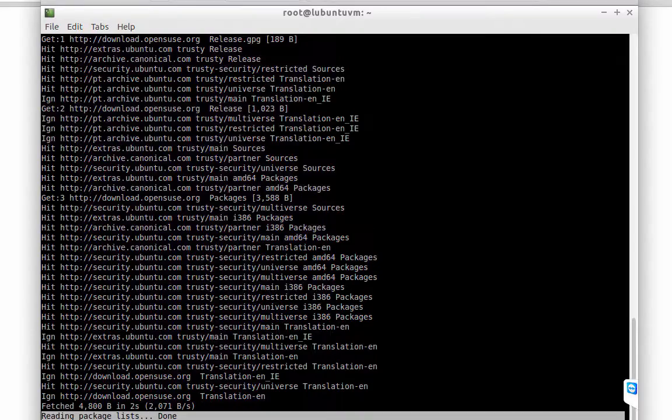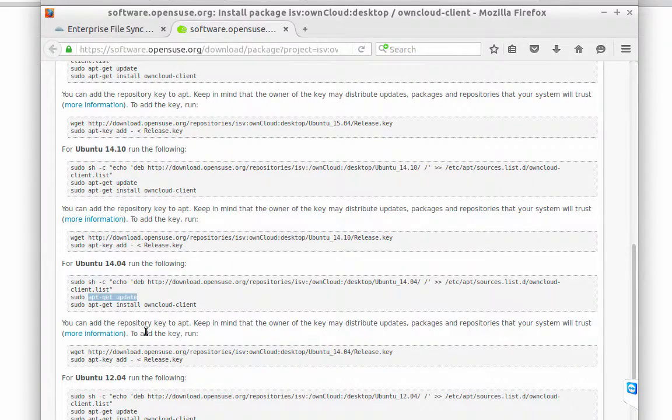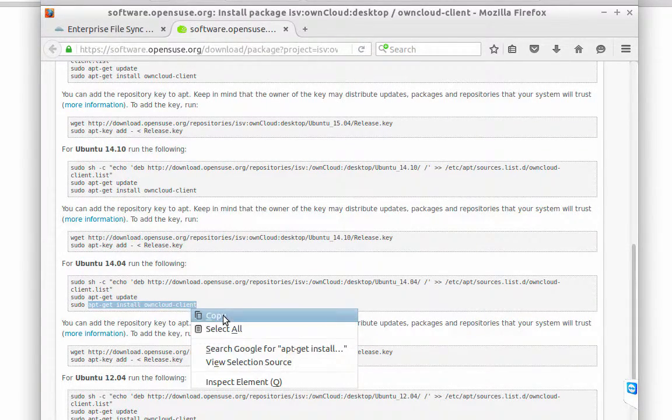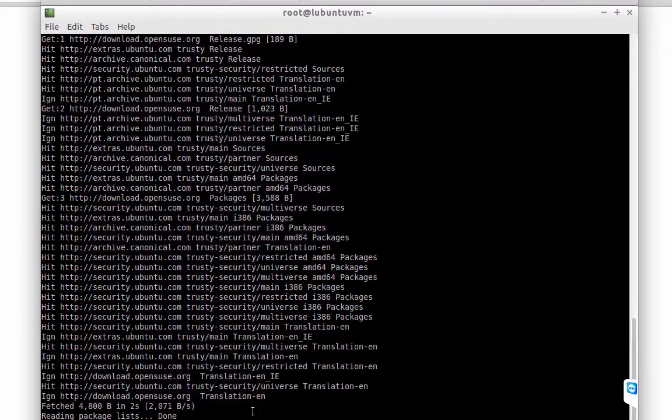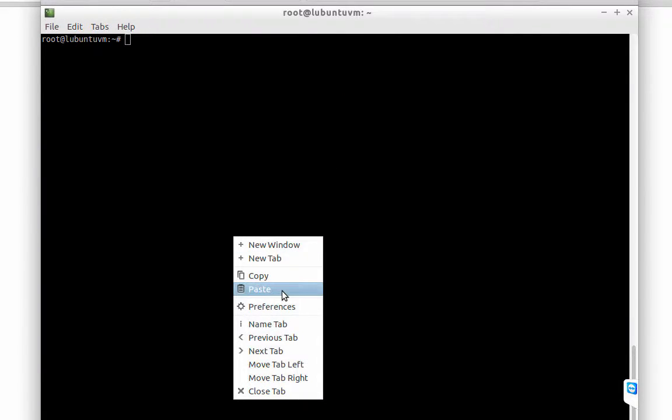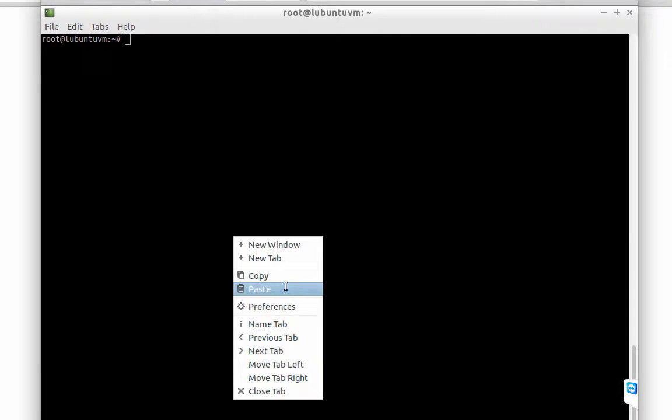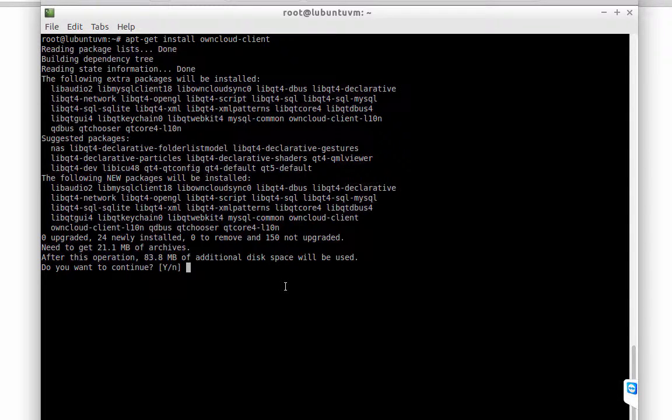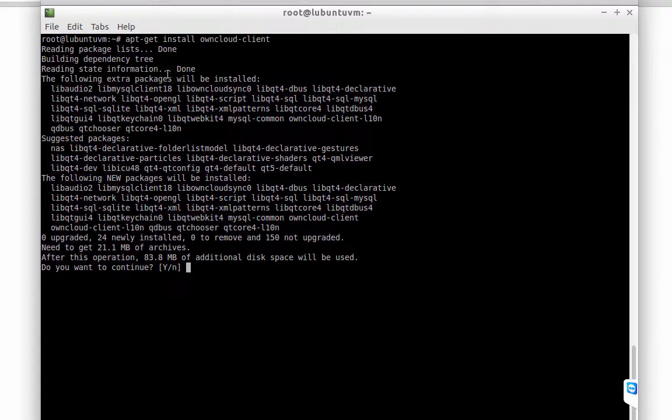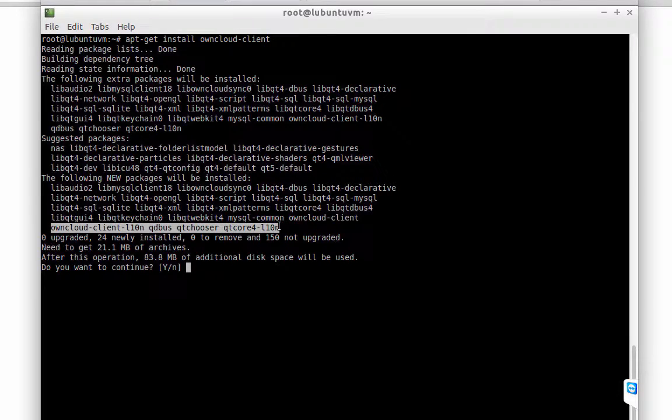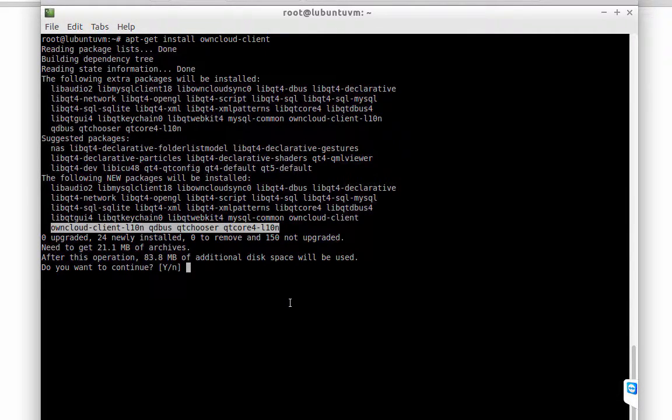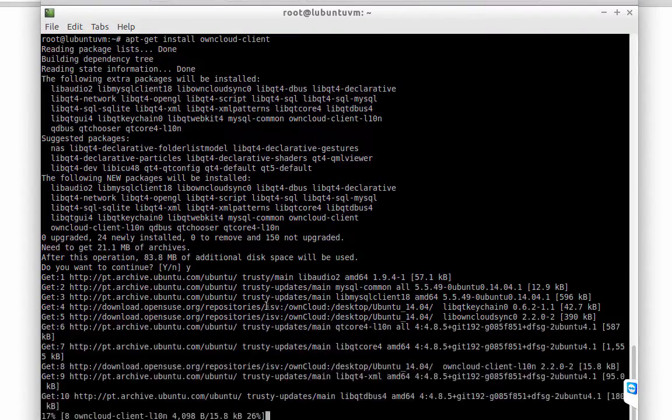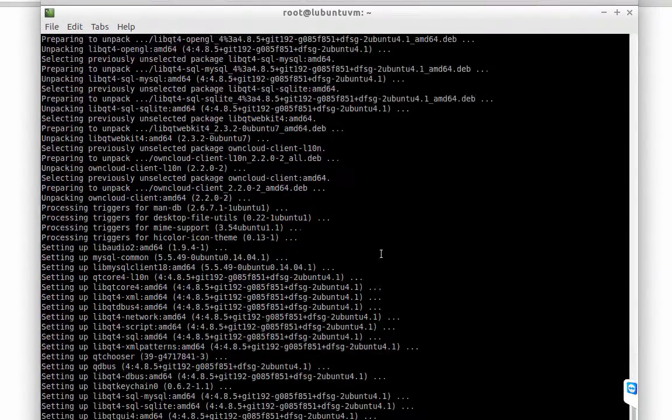Now, we are going to use this command apt-get install owncloud-client. This is the package and the dependency, so everything is okay. Yes. This is the first part of the installation.